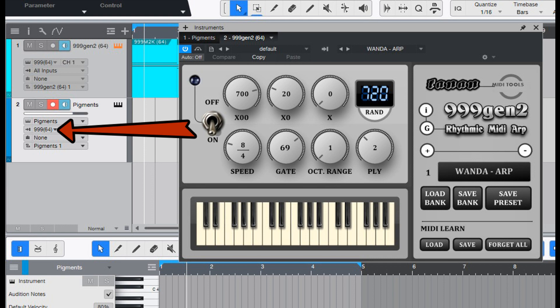The user can set a unique speed, notes length, octave range and diversity, ply, to each arpeggio.